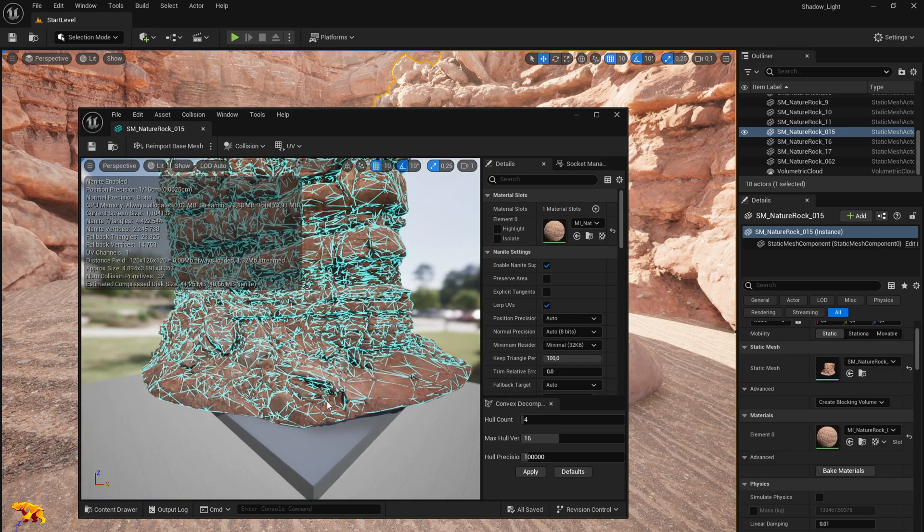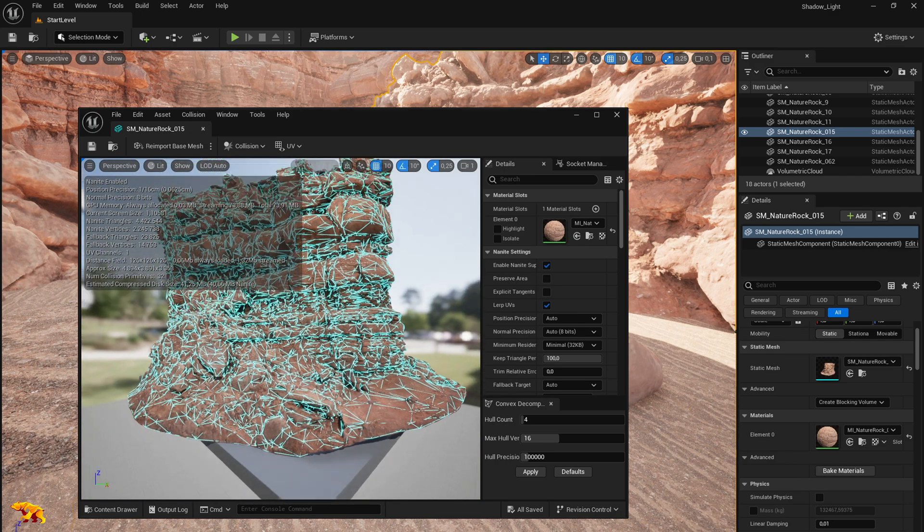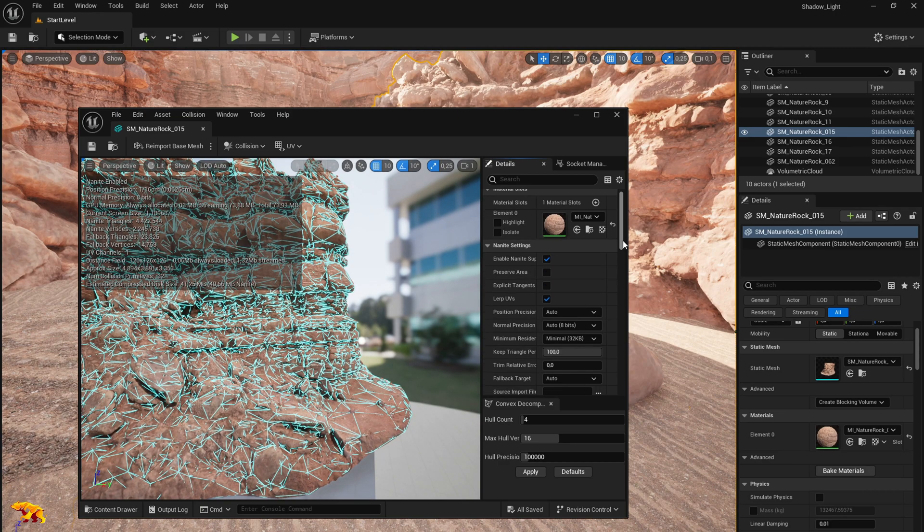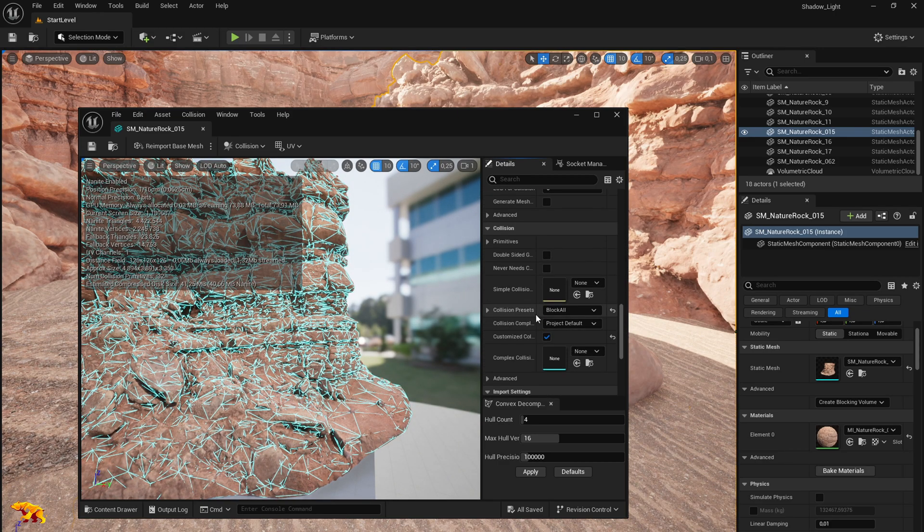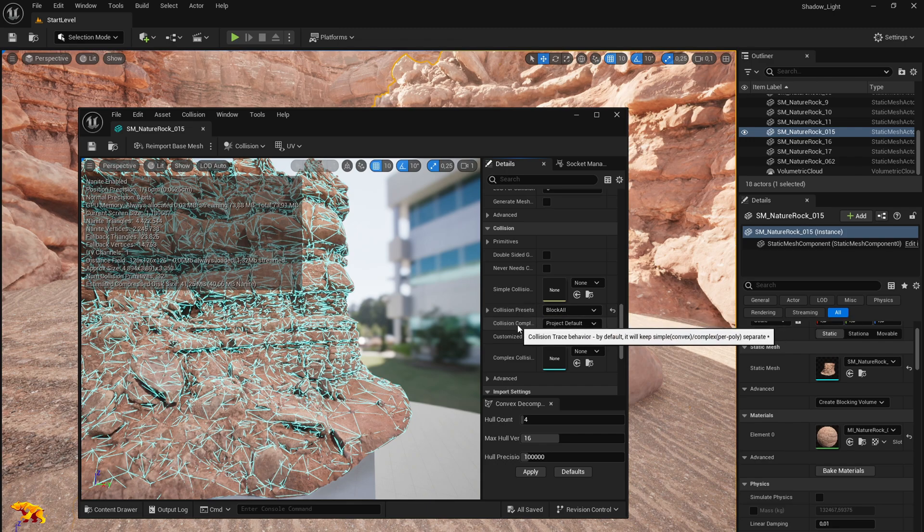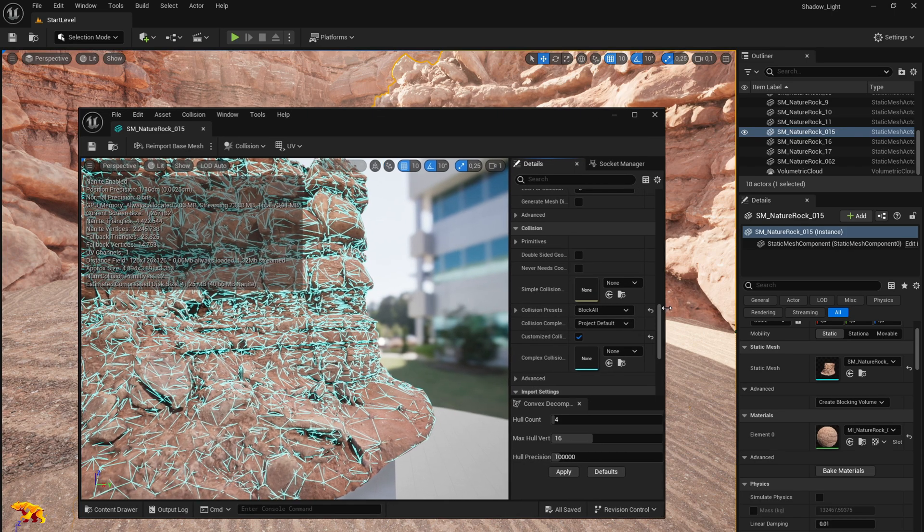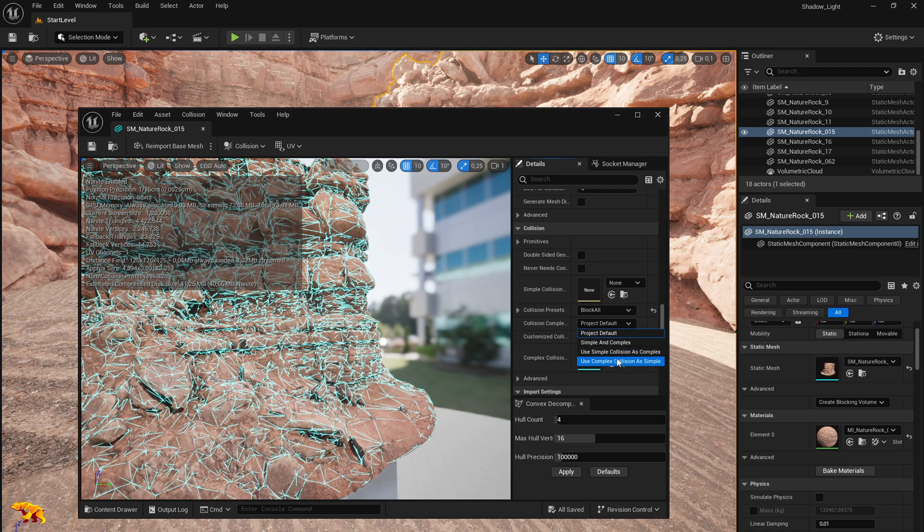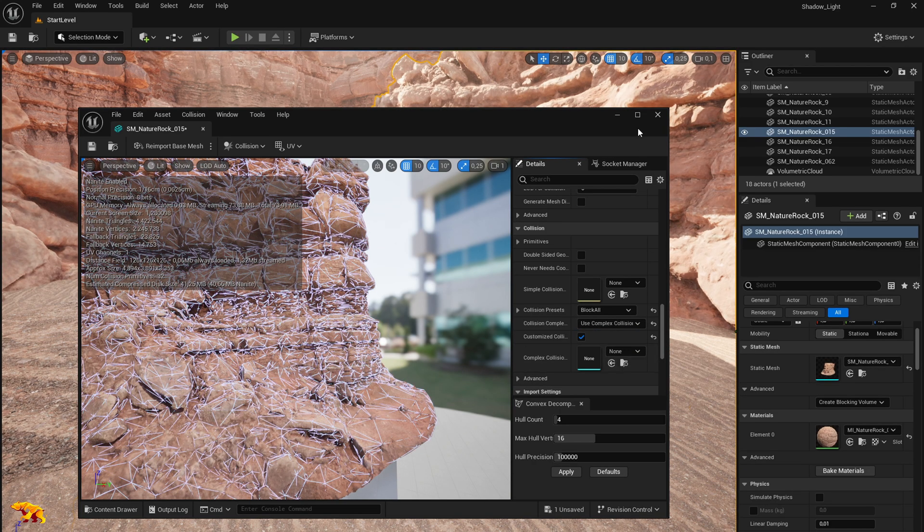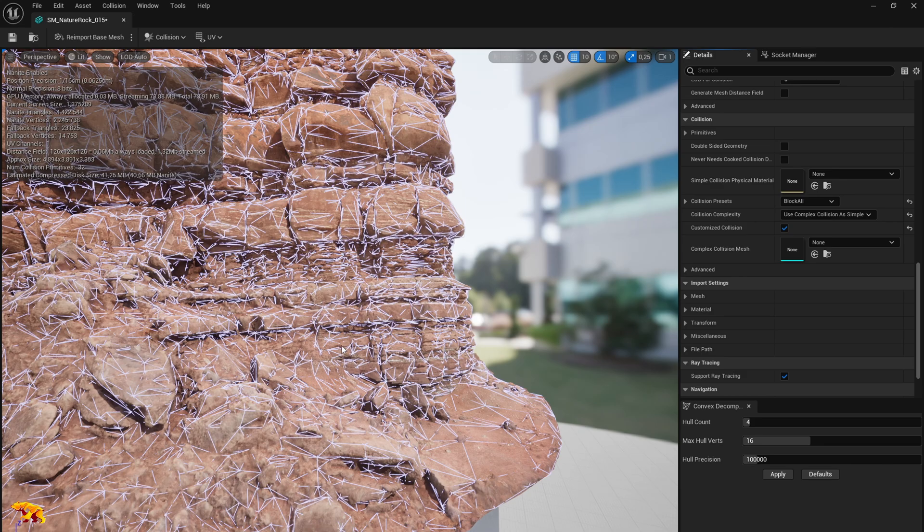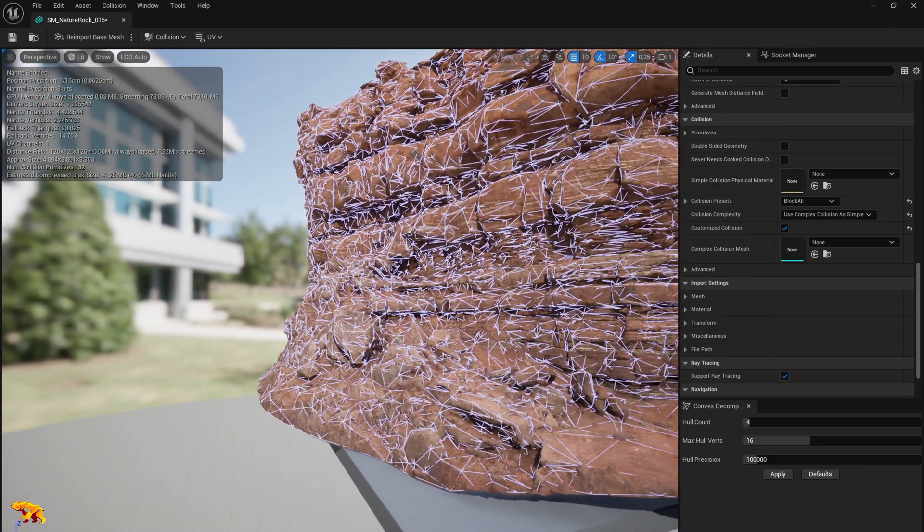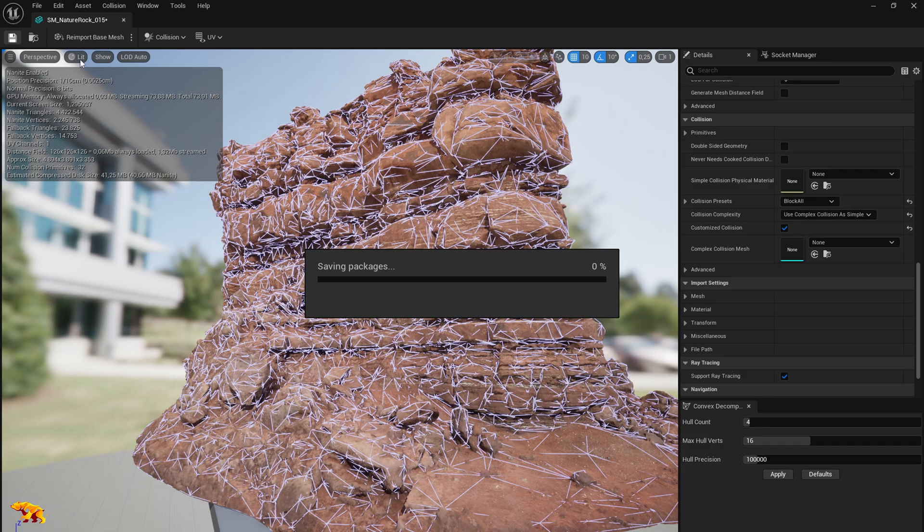This is what you need to use for such cases. On the right side if you scroll down you will see this collision presets where it selected block all. Right below that there is collision complexity and here you need to select use complex collision as simple. This would set the collision matrix for your object and all you need to do is save and exit.